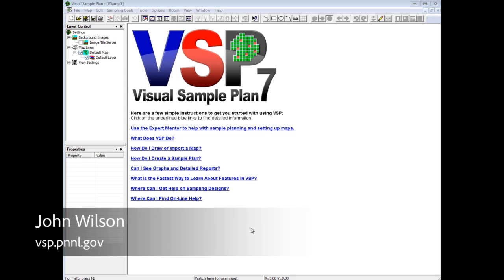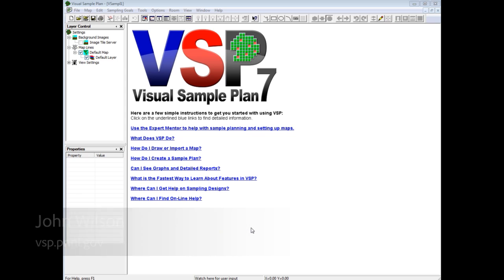Starting with version 7.0, VSP has been able to display map tiles from servers that comply with the slippy map tile format. Using the tile server can be as simple as checking a box on the layer control bar.